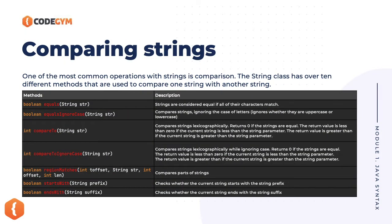Comparing strings, we've already seen equals and equals ignore case are what you're going to be using mostly.